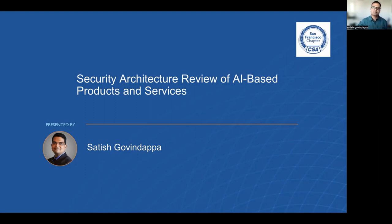Good morning everyone, thank you for being here today. I am very thrilled to have this opportunity to talk about secure architecture review of AI-based products and services.